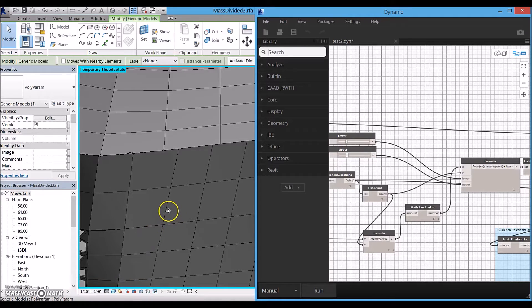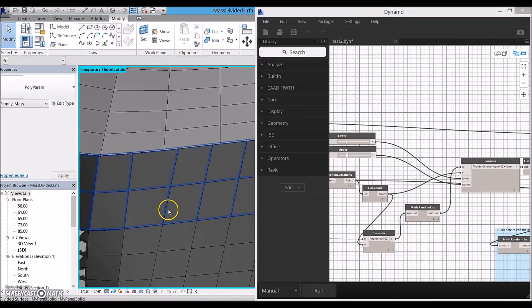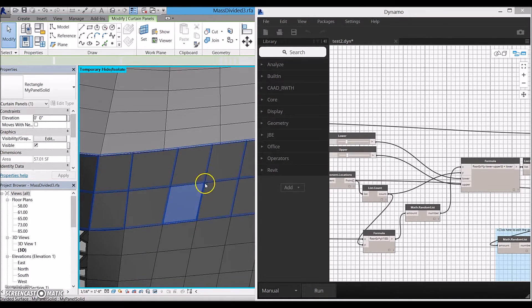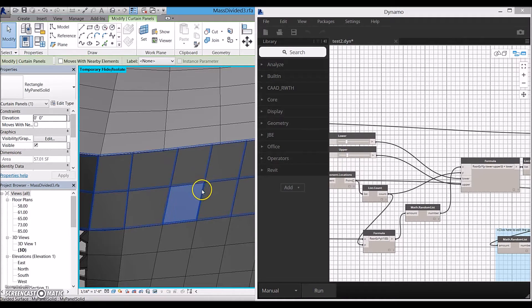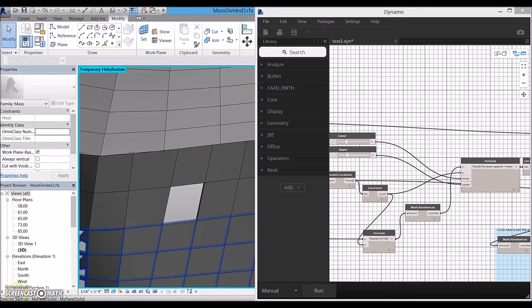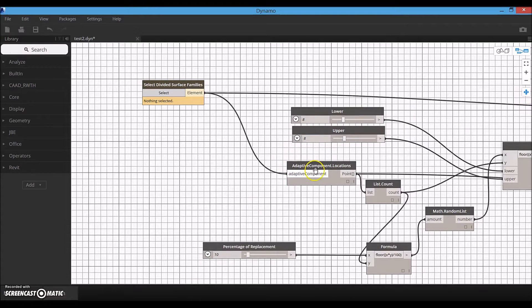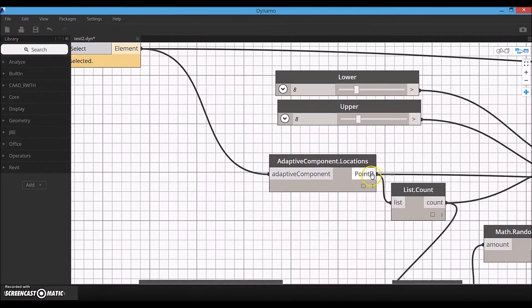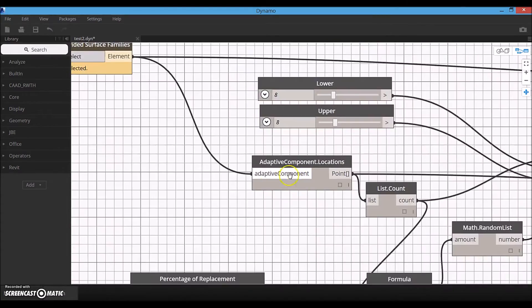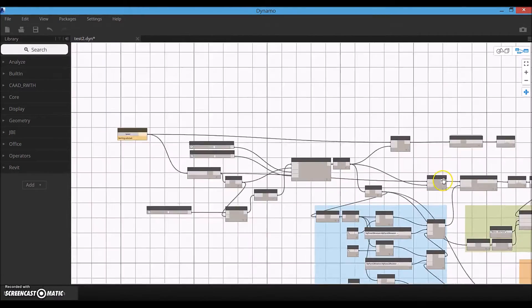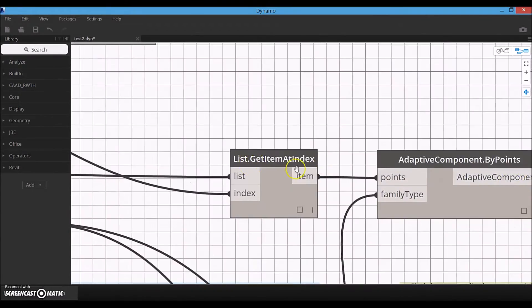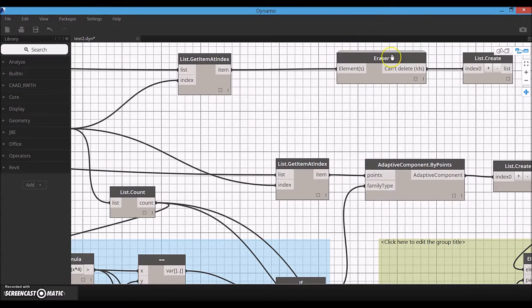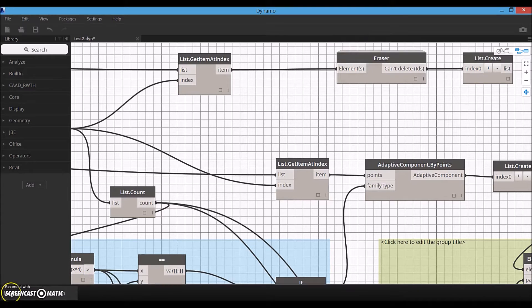Since there is no replace node in Dynamo, I need to create new panels in the same location as the existing ones and then erase the existing panels. So, I use a node to retrieve the location points of the existing panels. The new panels are created using the same location points. Then the existing panels will be erased by use of a custom node because Dynamo doesn't have any erase nodes.